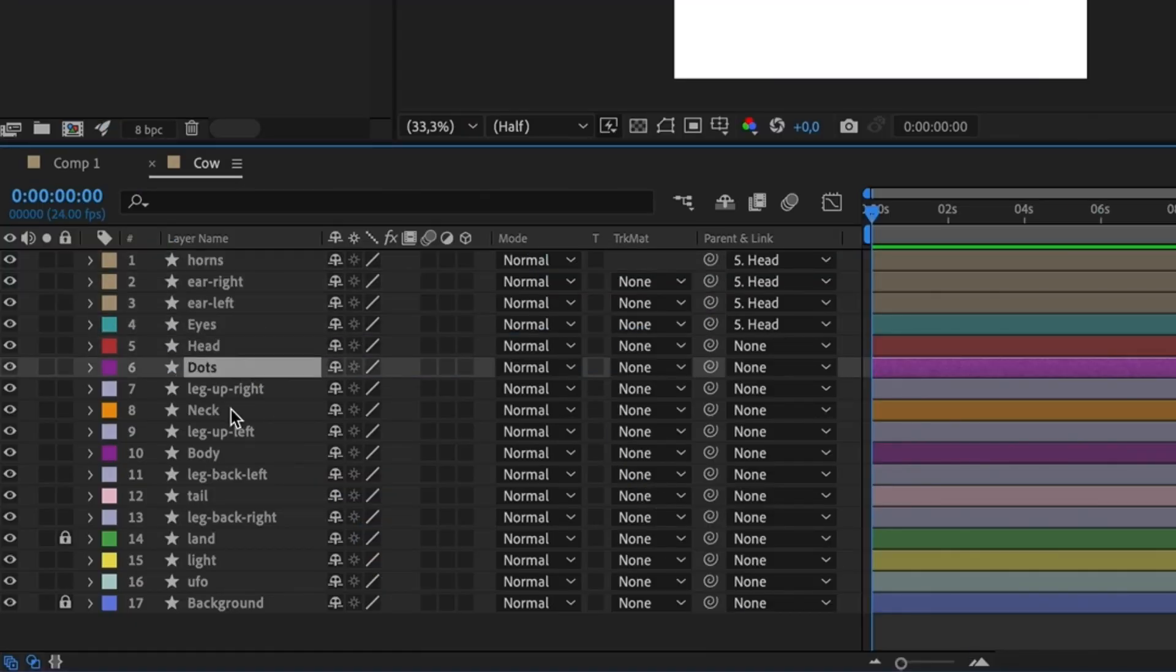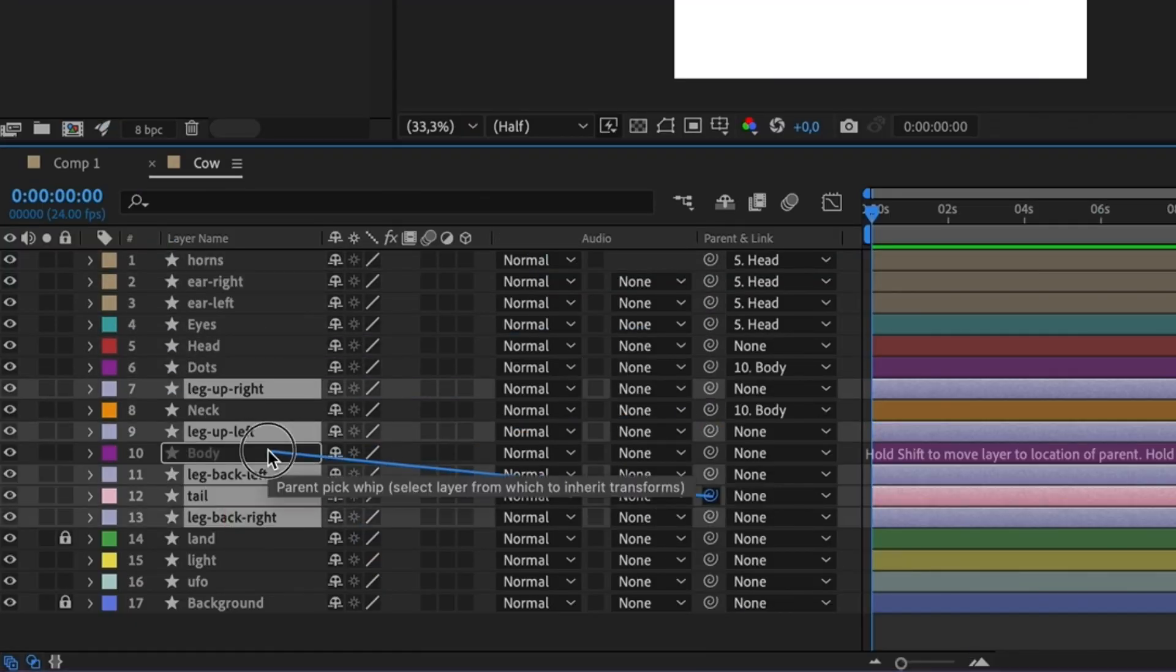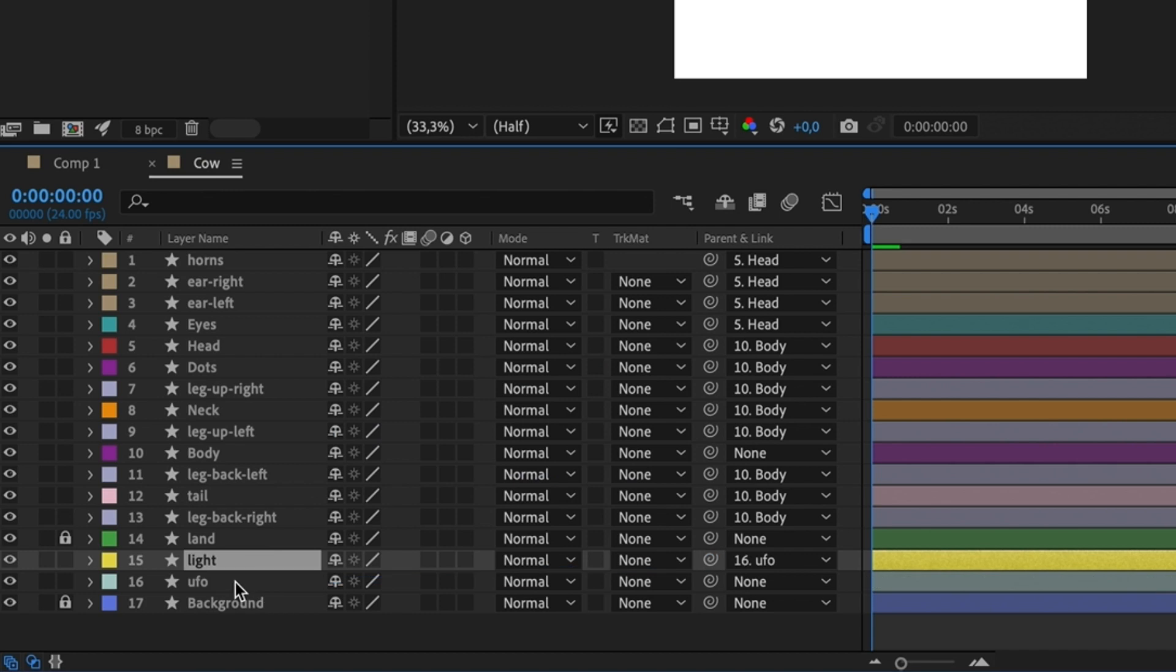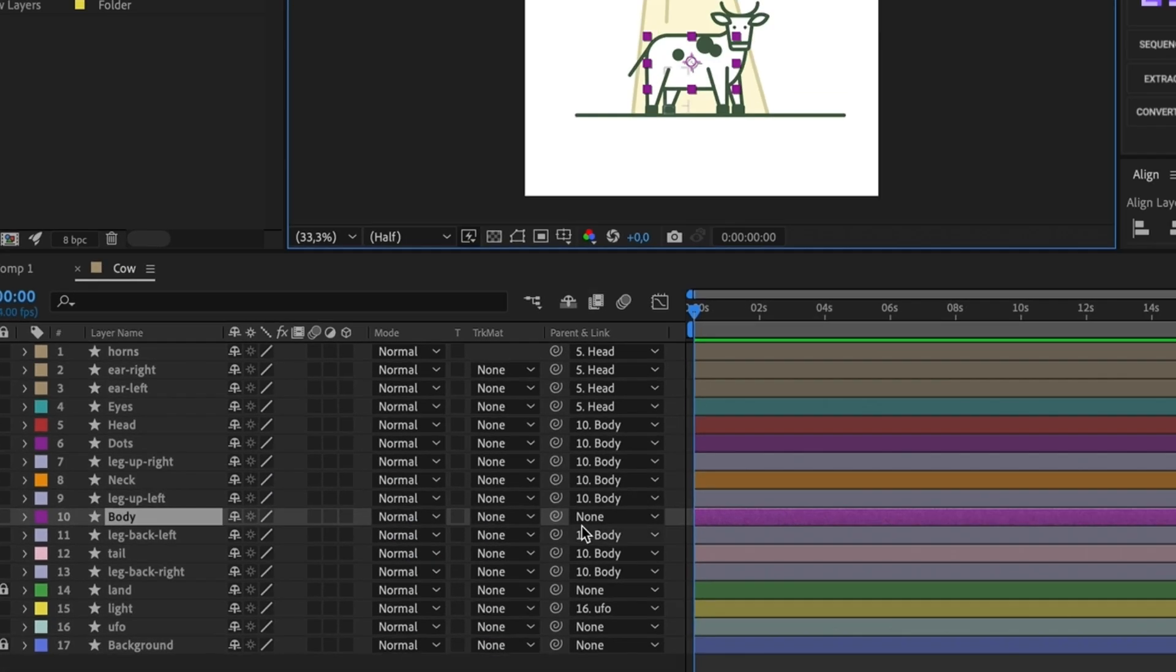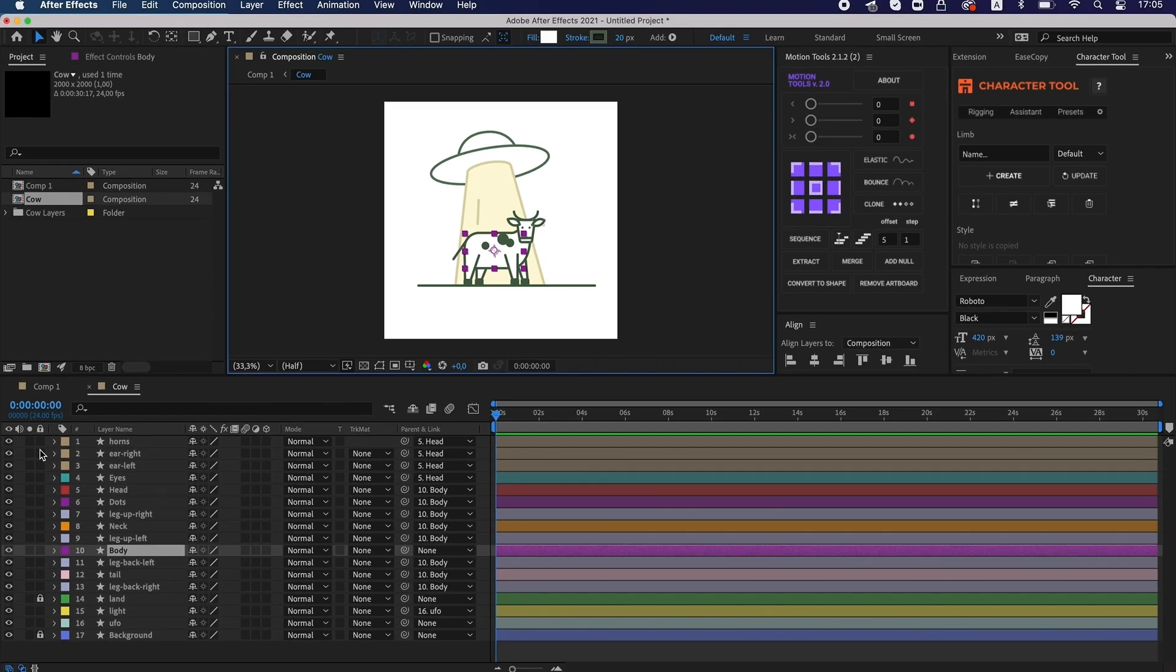Now it's time to connect the layers. I link all the parts of the cow to its body and I link the ray to the flying saucer.